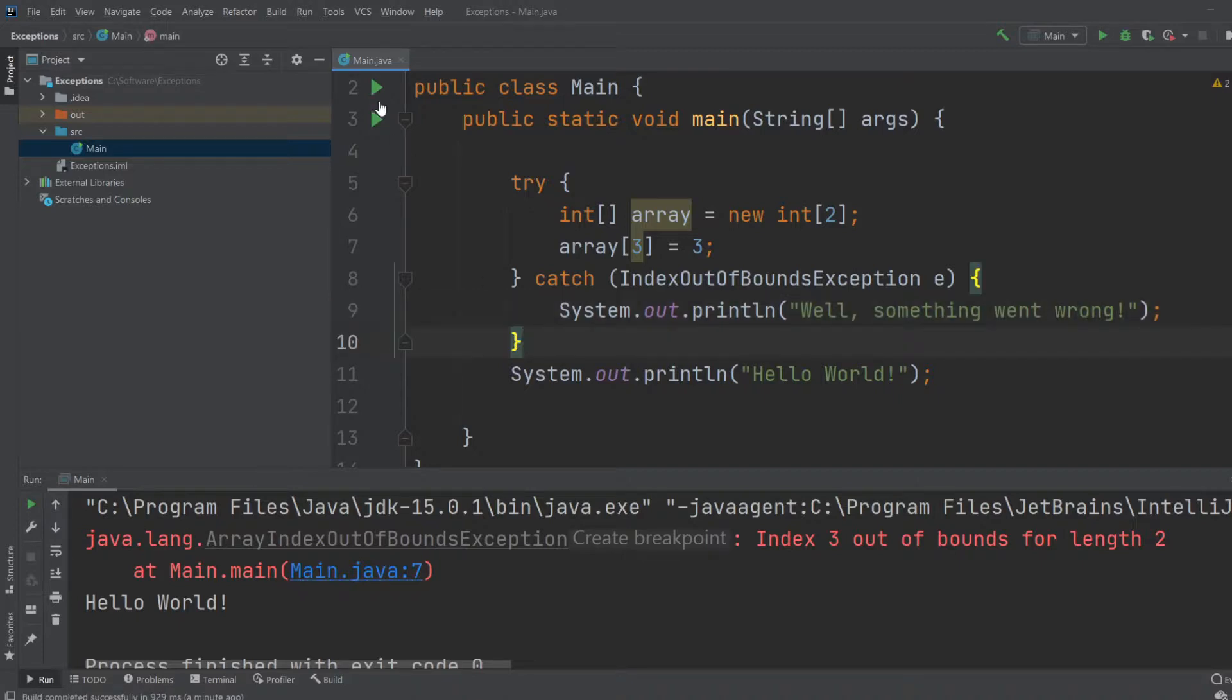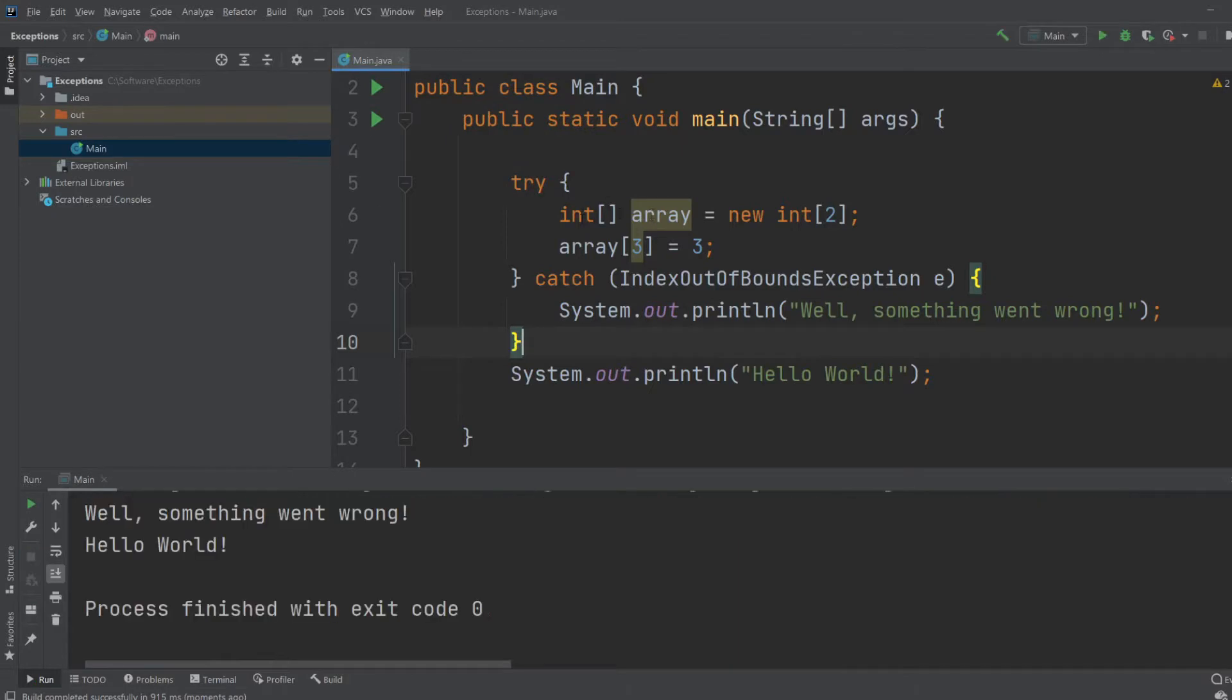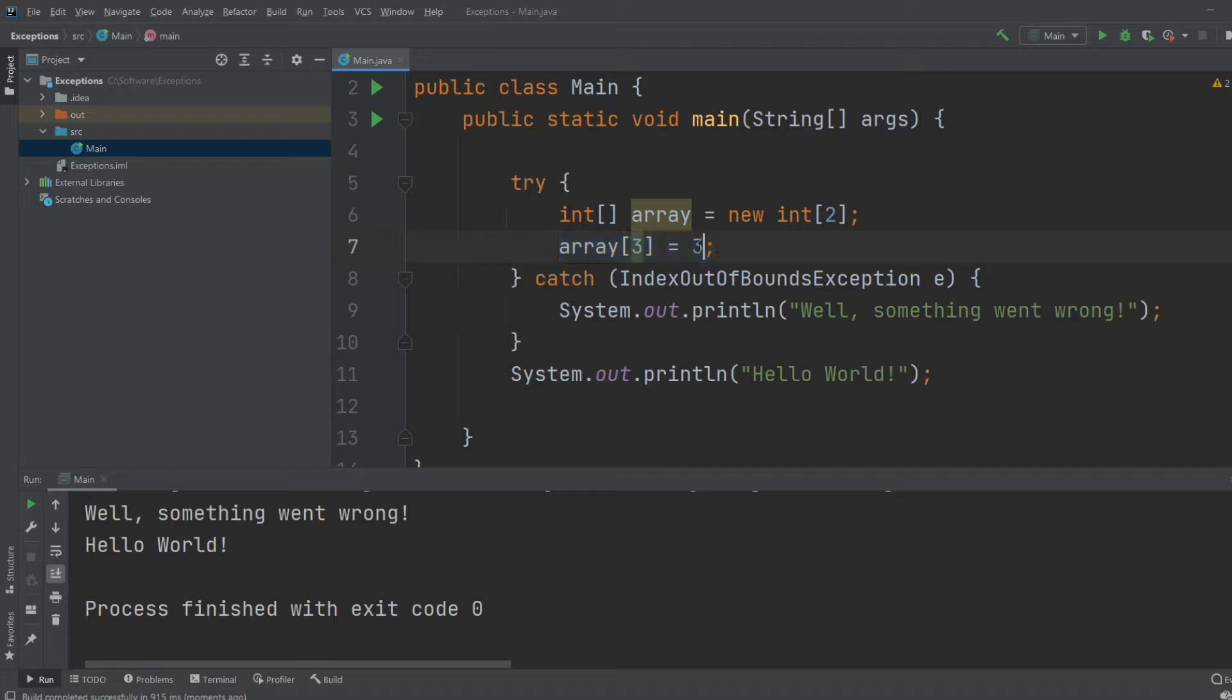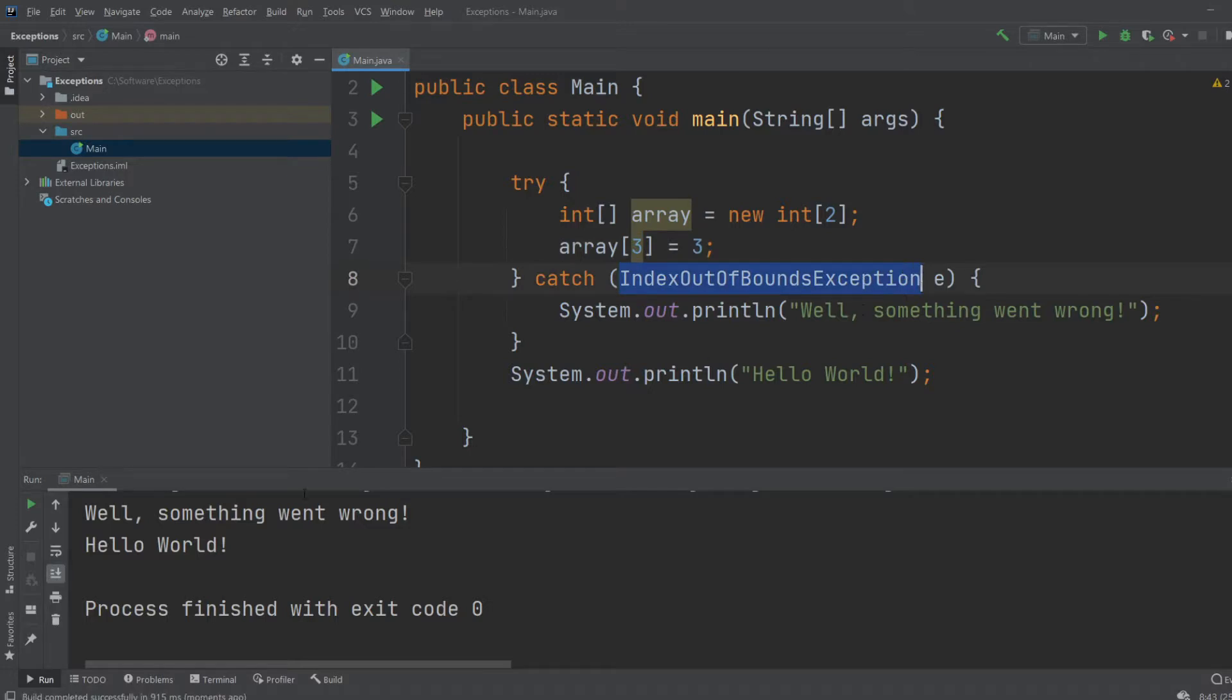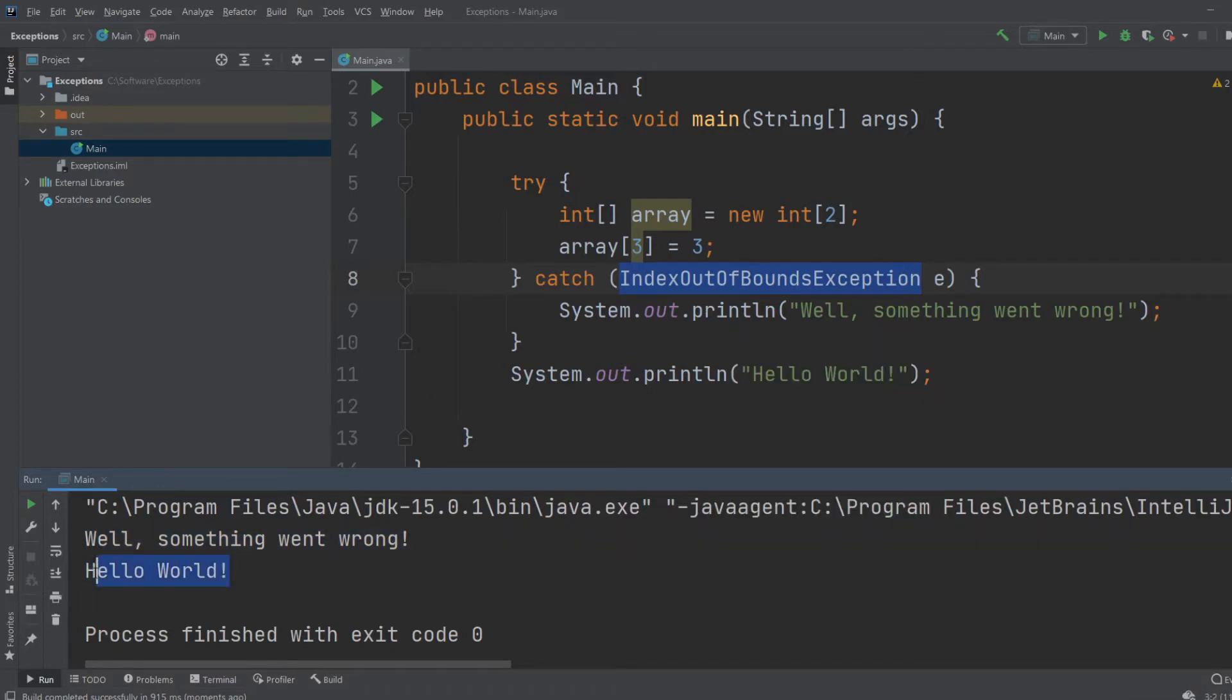So now when we run the program, create an array, we try to put the number three on index three, which isn't possible. So we catch this IndexOutOfBoundsException, and then we print well, something went wrong, and then the program continues and we do hello world.